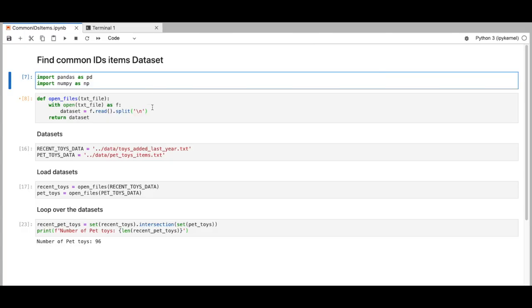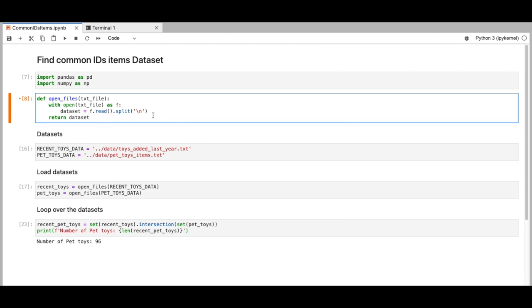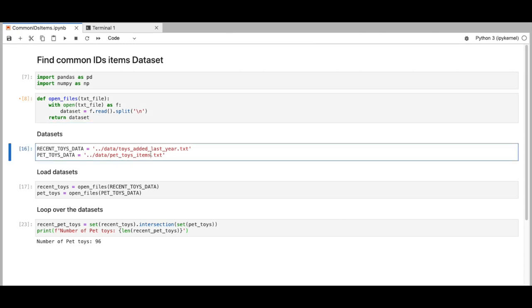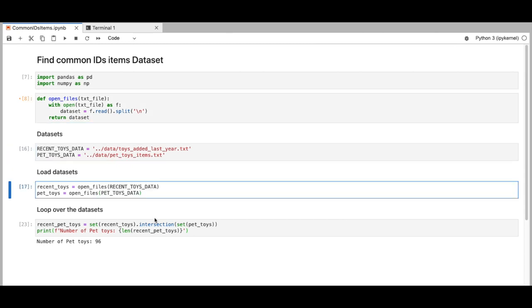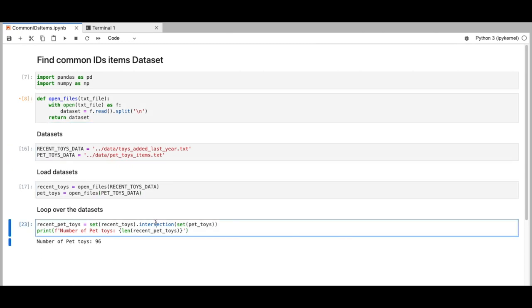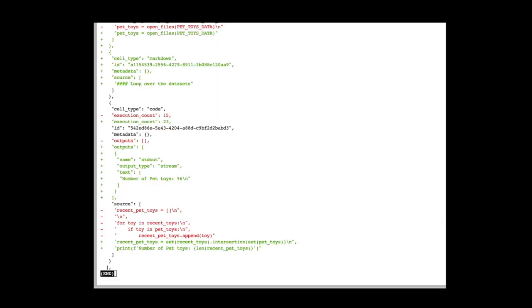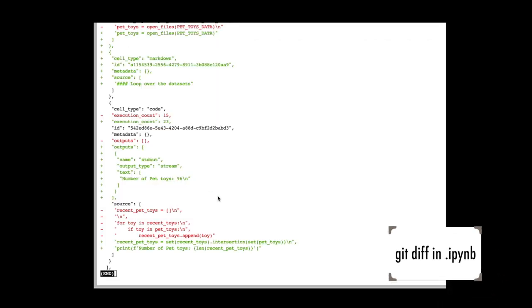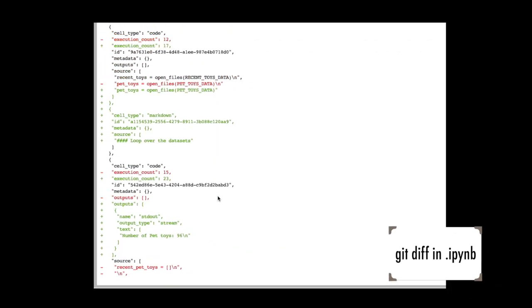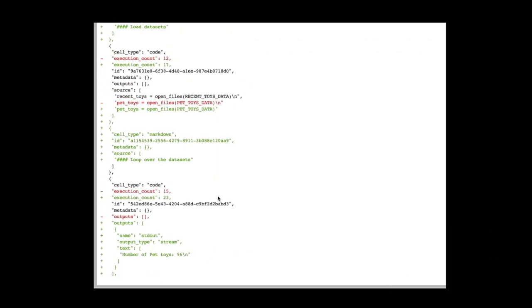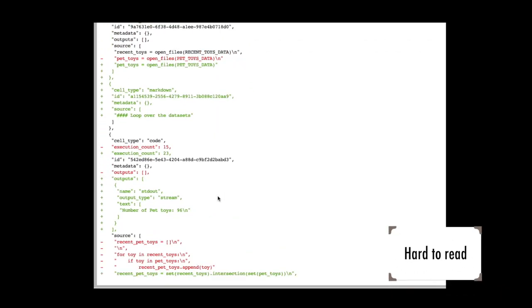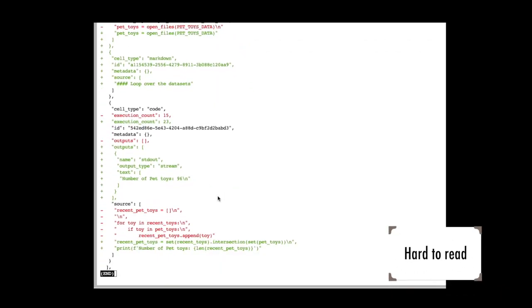Jupyter notebooks are key to data scientists and machine learning engineers, but its file structure makes code review challenging. Have you tried observing code changes in a Jupyter file? Looks like this. It's hard to read.